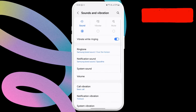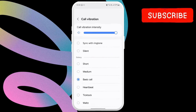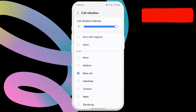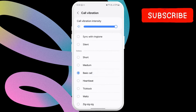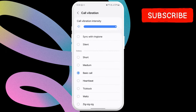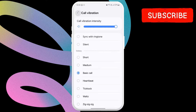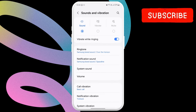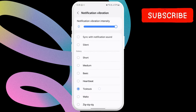Next, tap on Call Vibration and check the preferred vibration pattern. Use the slider at the top to increase or decrease the vibration intensity. Similarly, set your preferred vibration pattern and intensity for notifications as well.